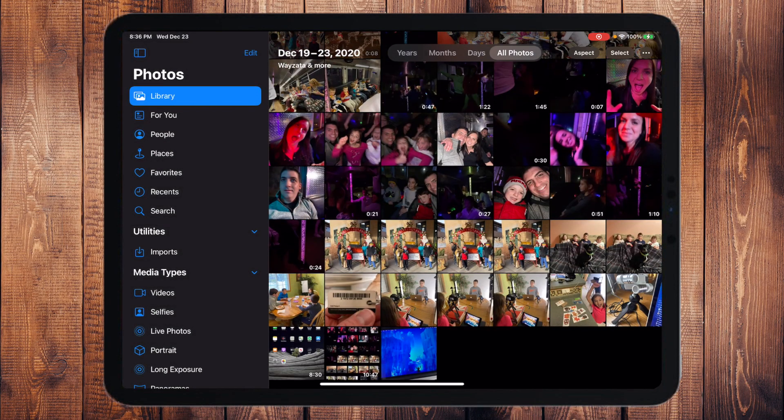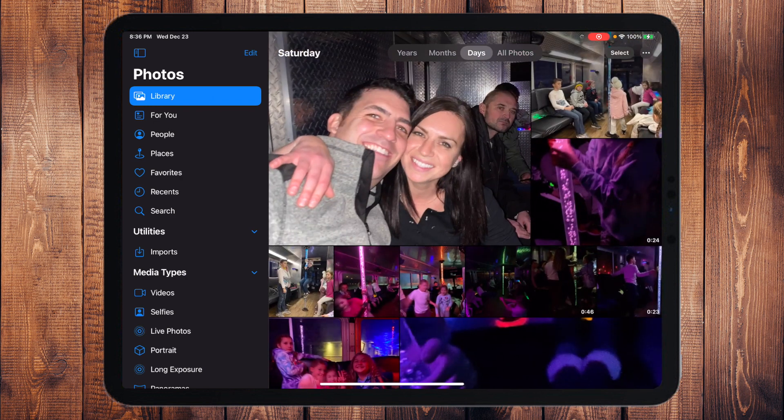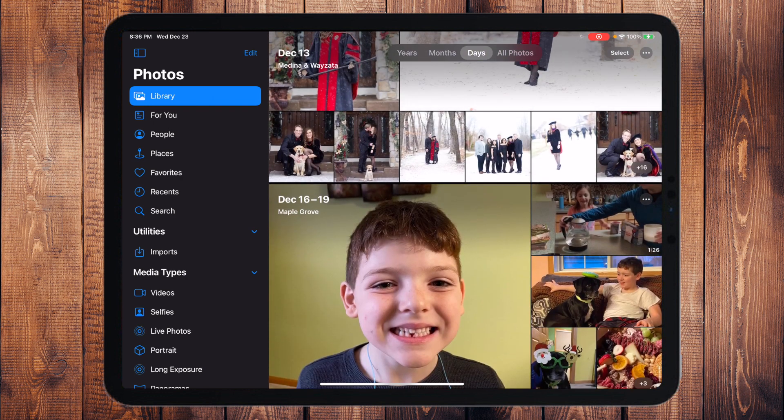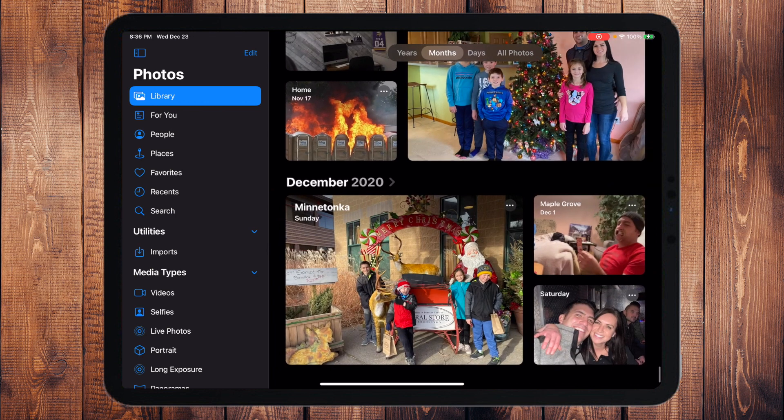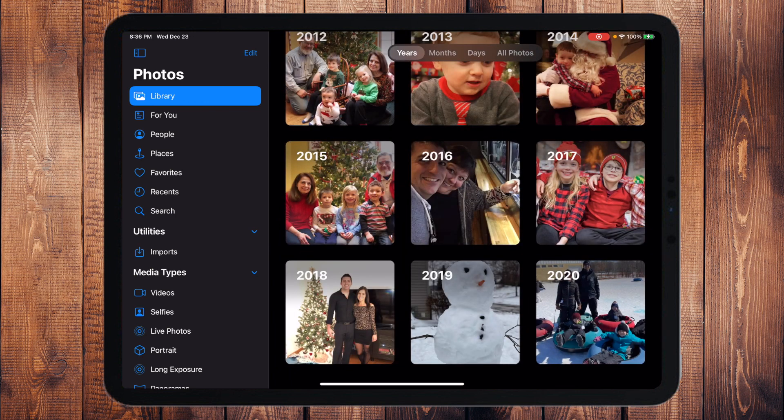If I touch Days it breaks it down by day, then by Month, then by Year. Your iPad is automatically going to organize your pictures based on date, and because a lot of these pictures are taken with a phone, iPad, or digital camera, they're all time-stamped and know the exact time and date they were taken. Some of them also have GPS so they know the exact latitude and longitude of where the photos were taken.